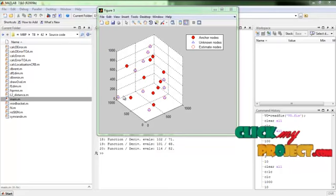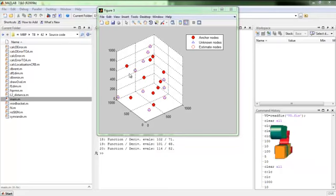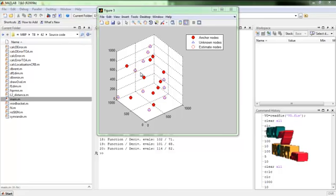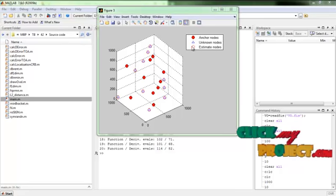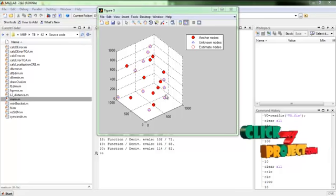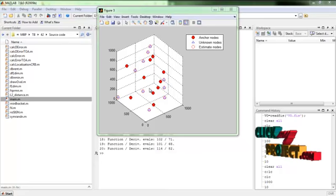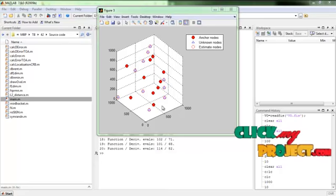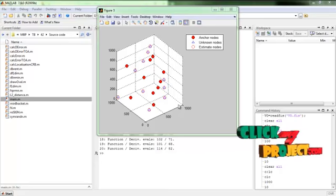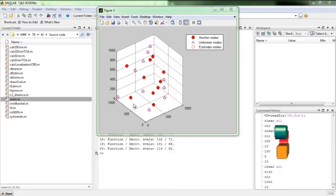The nodes are estimated accurately. The anchor nodes are shown as circles, the triangles represent unknown nodes, and the estimated positions are shown as red circles correctly positioned at the unknown nodes. This demonstrates that our algorithm works at a highly accurate level. Thank you.